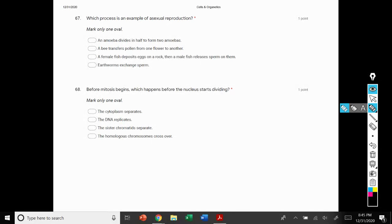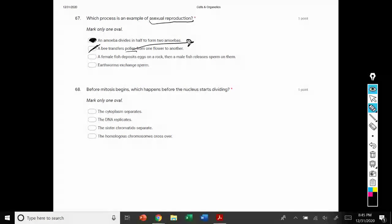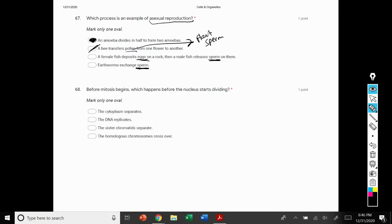Question 67 examples: an amoeba splits in half to form two amoeba — that is an example of asexual reproduction. Option 2, a bee transfers pollen — pollen is plant sperm, and that refers to a sexual process. Option 3, a female fish deposits eggs on a rock and then a male fish releases sperm — that's sexual reproduction. Option 4, earthworms exchange sperm — that's also a sexual process.